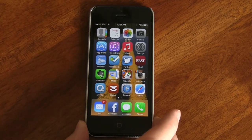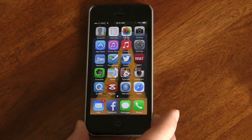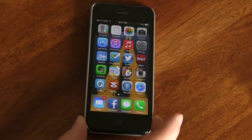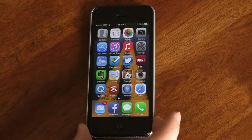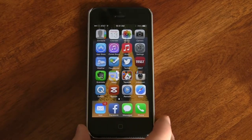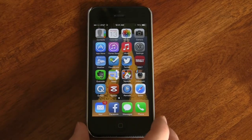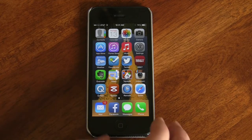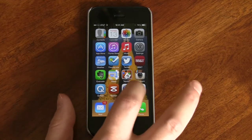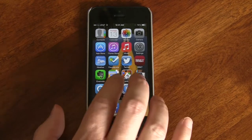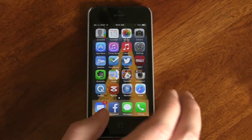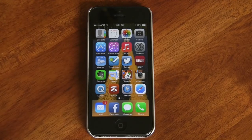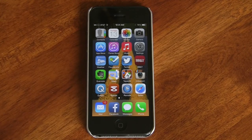It won't translate well on film, but if I tilt the phone you can slightly see the background moving — that's the 3D parallax effect where the background moves and separates the icons. It's much easier to see in person than through video.